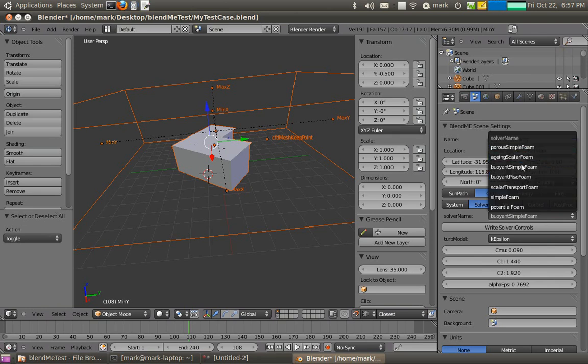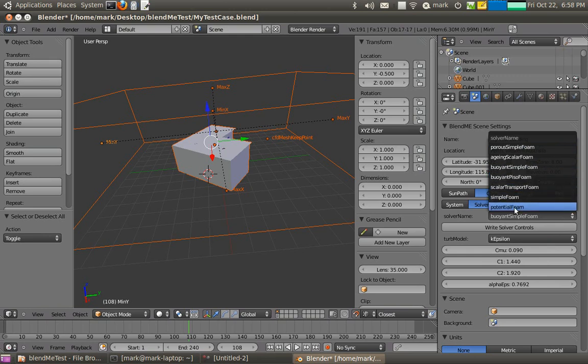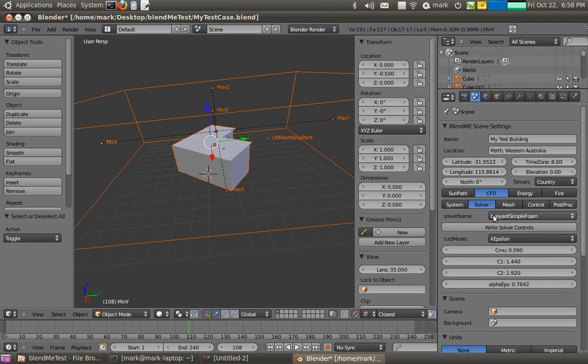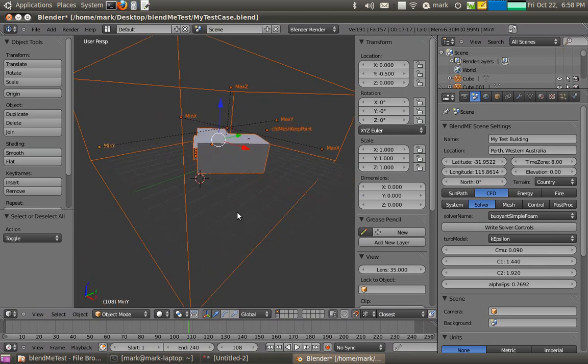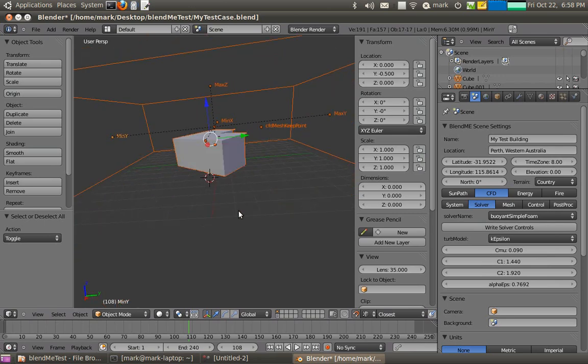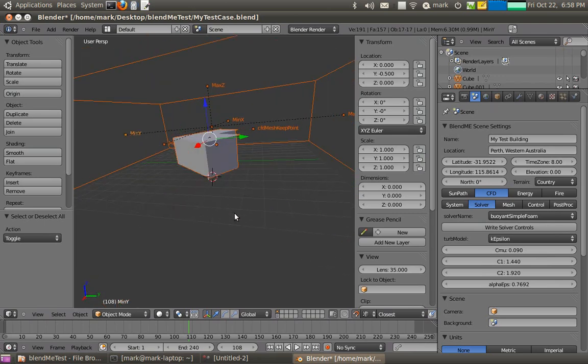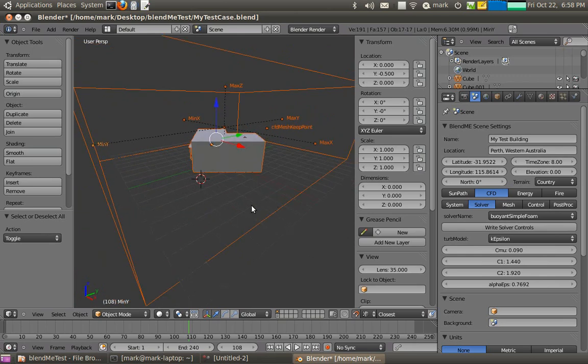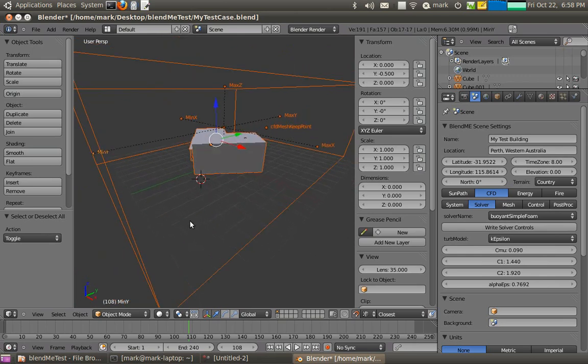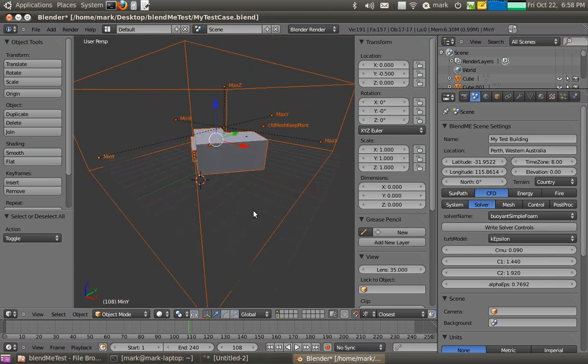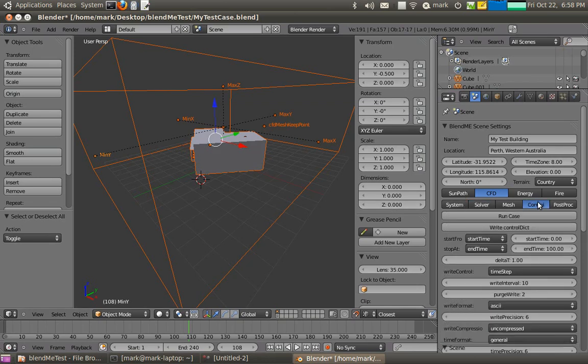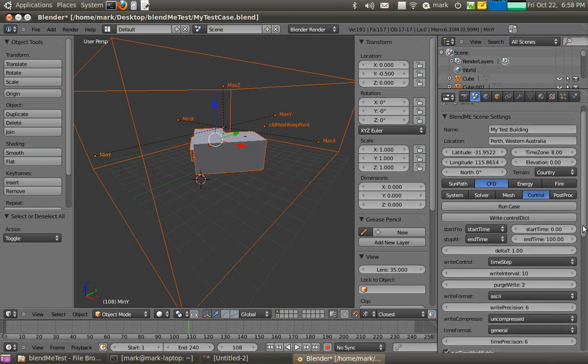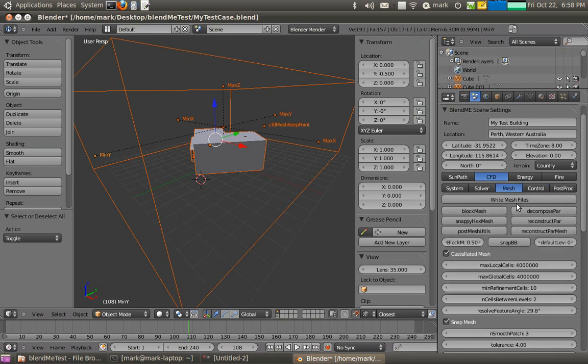Transient solvers, these are all steady state solvers which are mostly used in the building industry. There's scalar transports for pollution dispersion. Incompressible solvers and potential flow solvers. Potential flows mostly use for initializing the domain. Or for getting a very rough idea of pressures on the upstream facades of buildings.